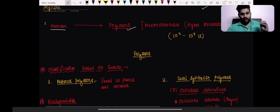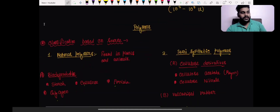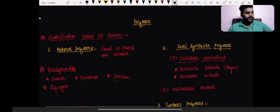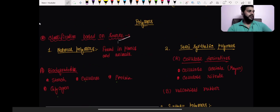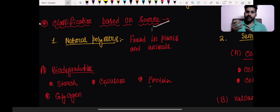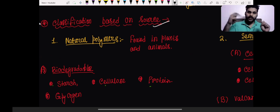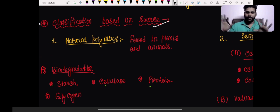In this video we're going to focus on how polymers are classified. The first classification is on the basis of source. We have natural polymers, synthetic polymers, and semi-synthetic polymers. Natural polymers, as the name suggests, come from nature. There are two types: biodegradable and non-biodegradable.